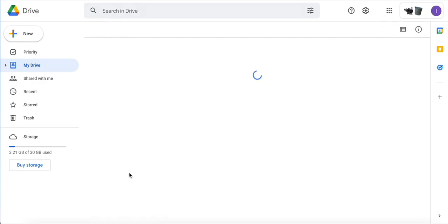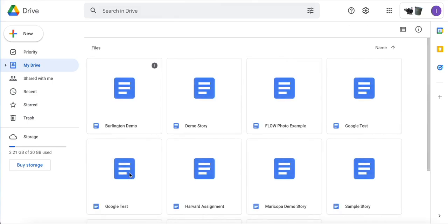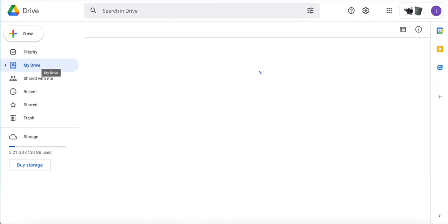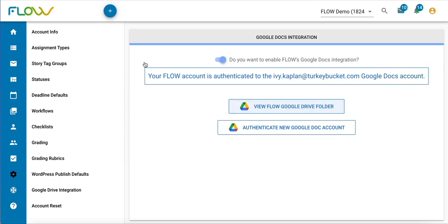The whole purpose of authenticating new personal Google Docs accounts to Flow is that you have more authority to grant or remove access for different users. You can also manage your content more directly within the Google Drive interface if you prefer.